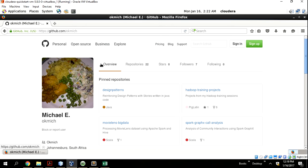Good day everybody, my name is Michael. In this video I want to talk about some really cool ways you can serve data on HDFS using client-side tools like Microsoft Excel and QlikView. First and foremost, it's very important to know that in the field of data engineering, the bottom line is about serving data.